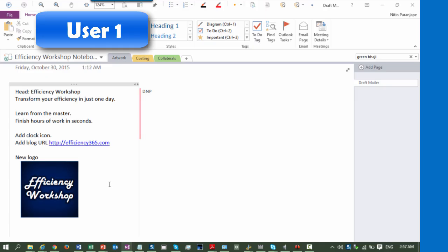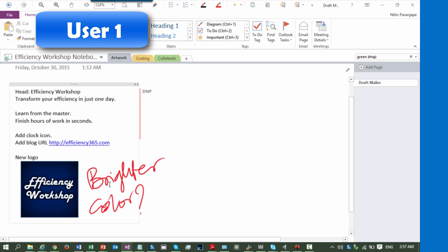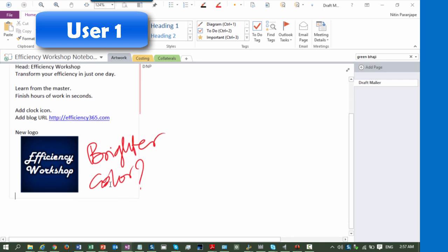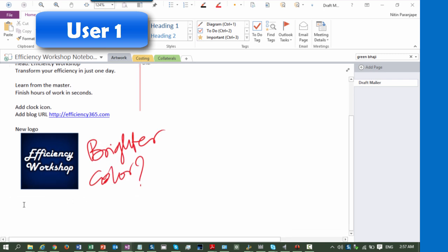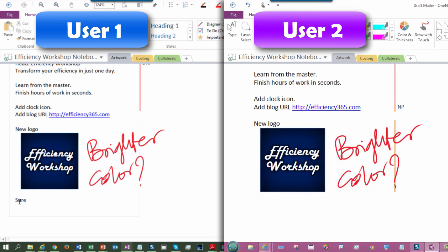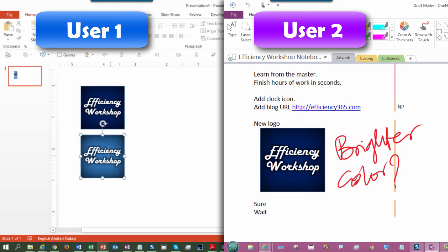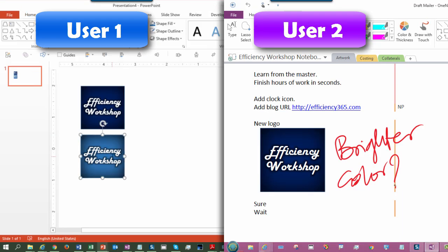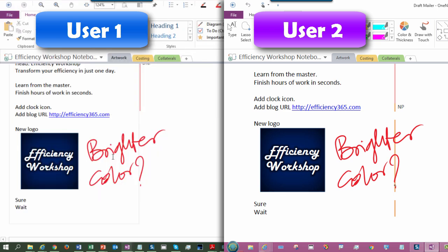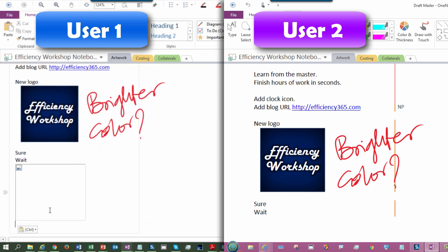Next time you have a meeting, all parties open the same notebook. One person creates a new page and everyone takes notes together. Like I'm showing in this particular video.